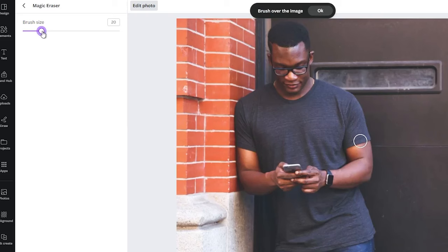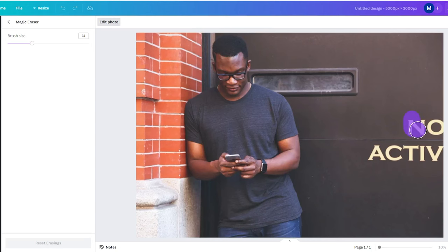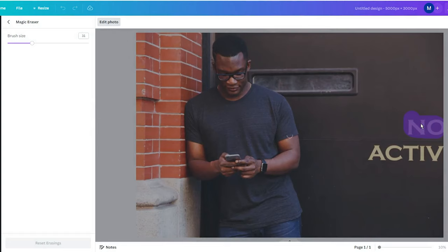Once you are done, you should see the brush size option on the left sidebar and a brush tool every time you move your mouse over the image. To remove text from an image, simply left-click with your mouse and brush around the area you want to remove.